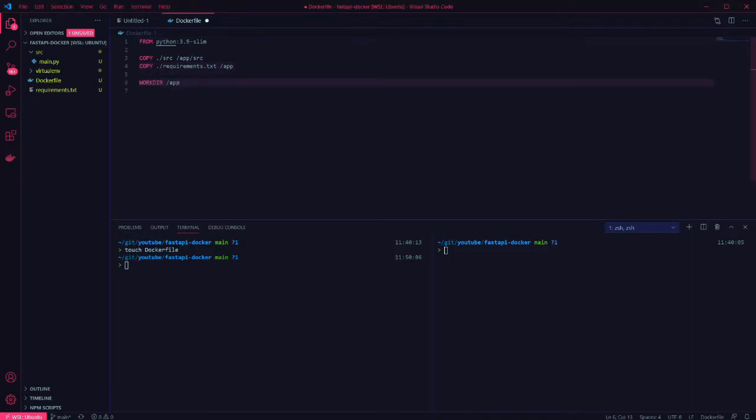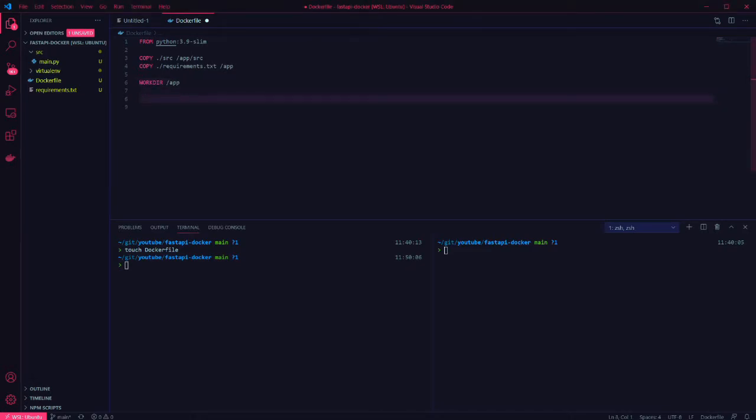Now we need to set the working directory for the container. With that done we can install our dependencies, so we pip install -r requirements.txt.